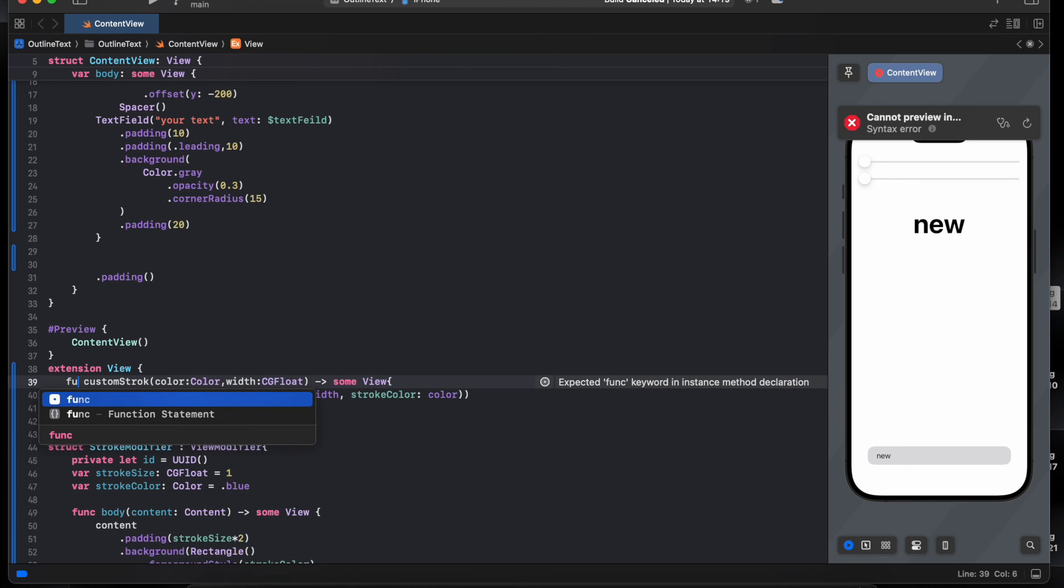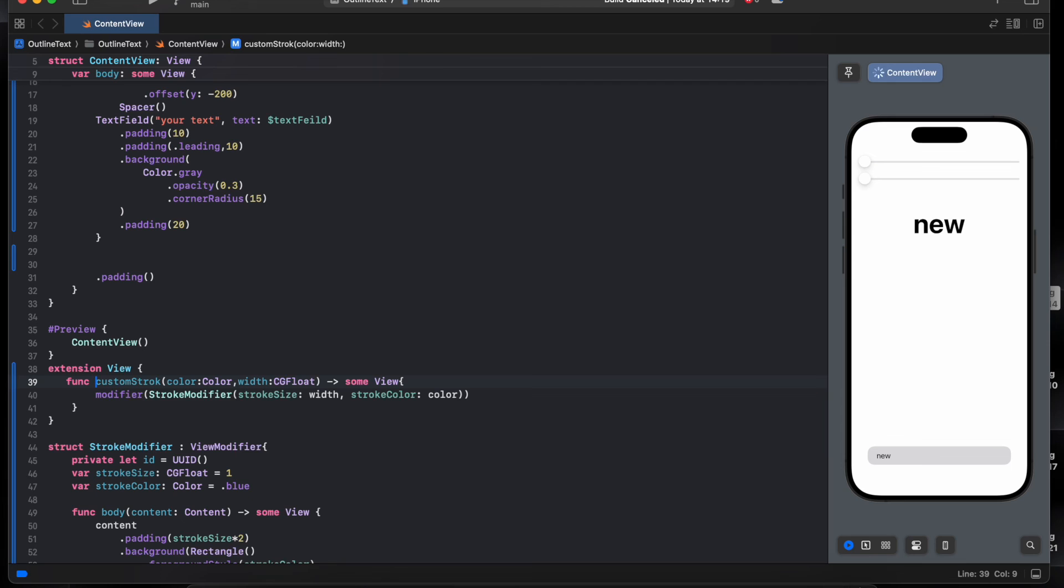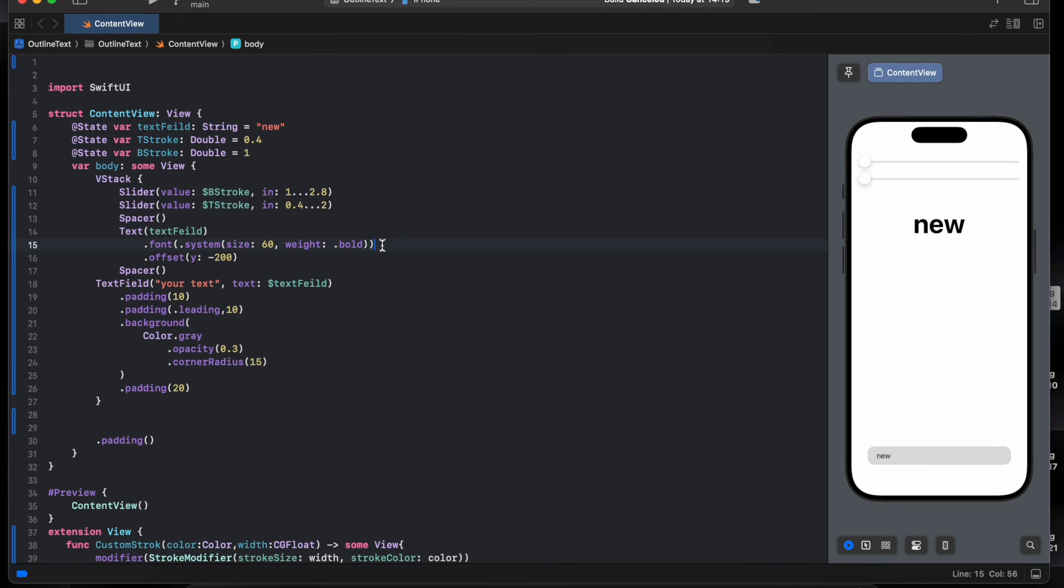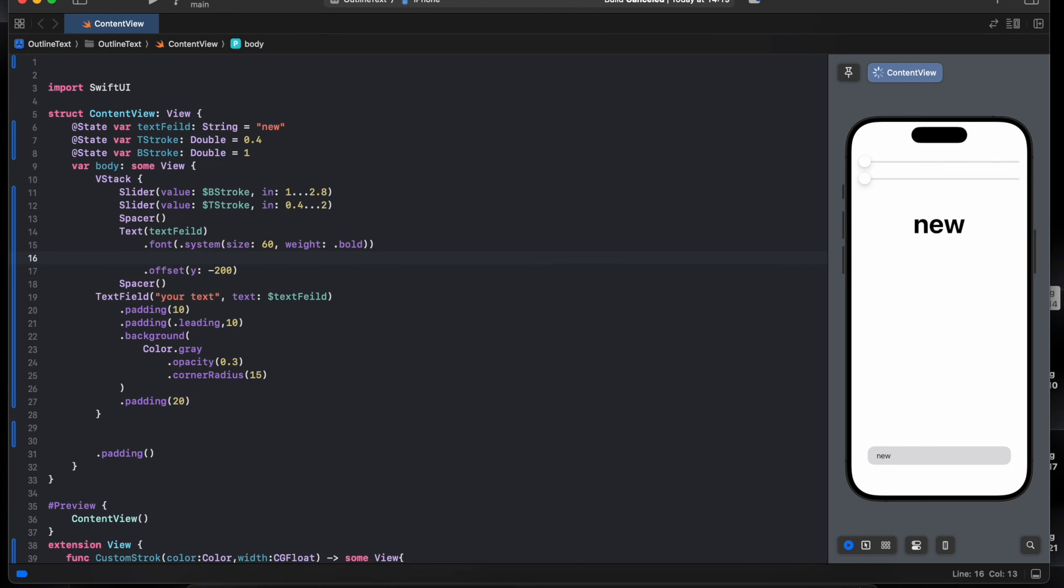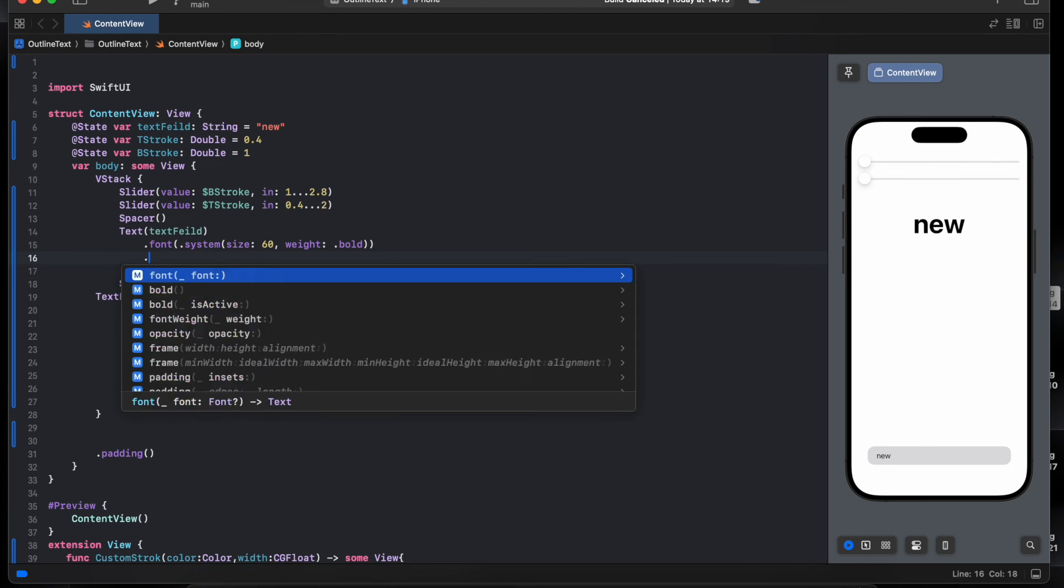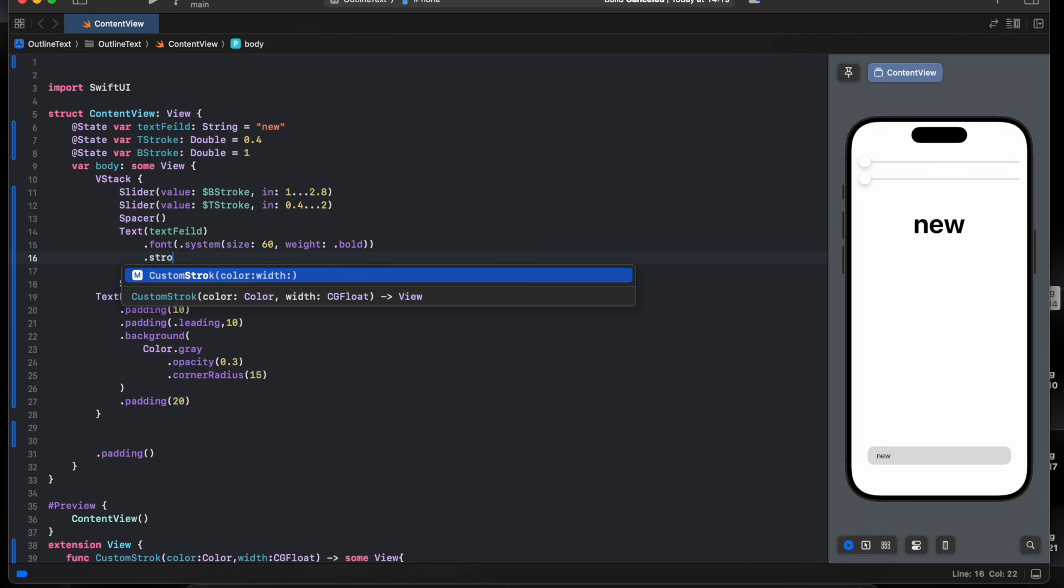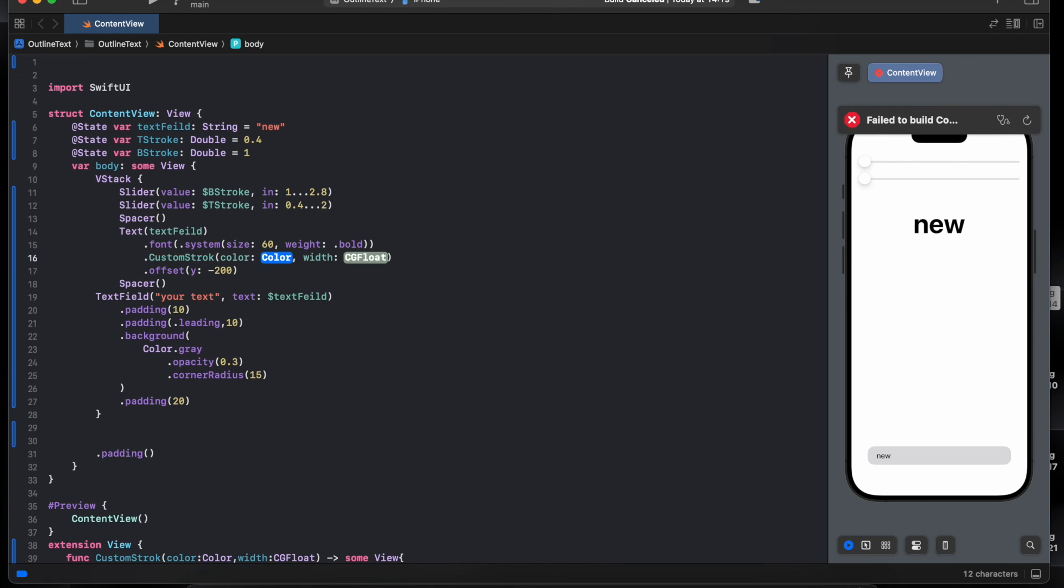Forget all the func, the custom. Now easily we can add the stroke line, dot stroke, custom stroke line. You pass in the color dot white.